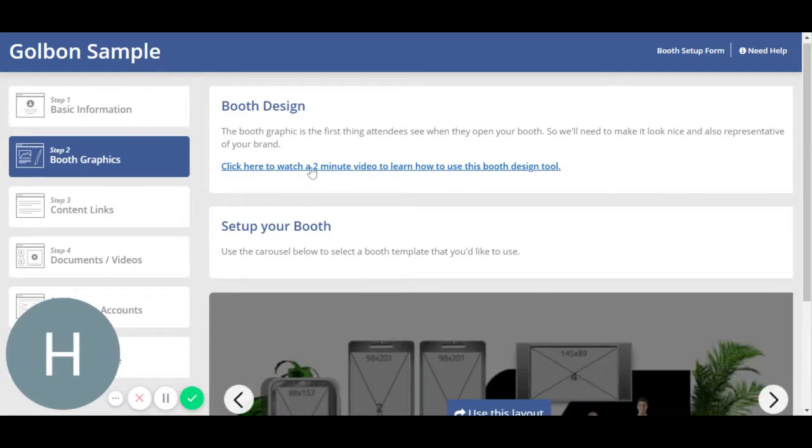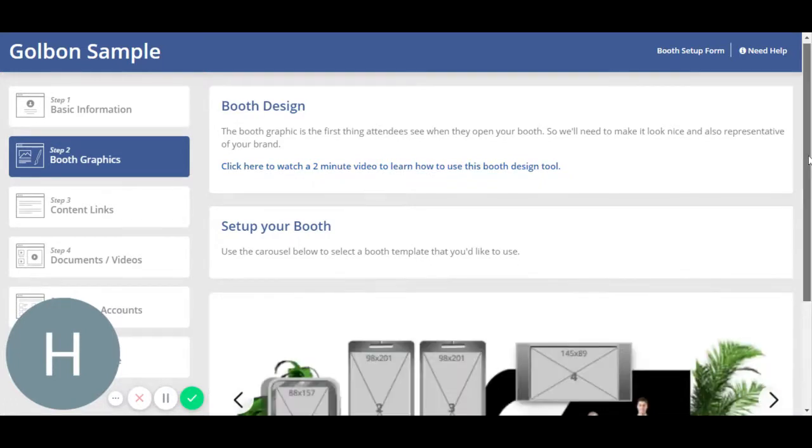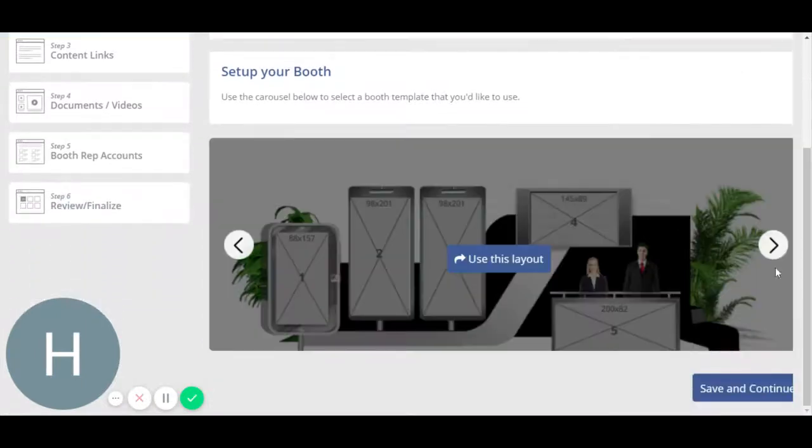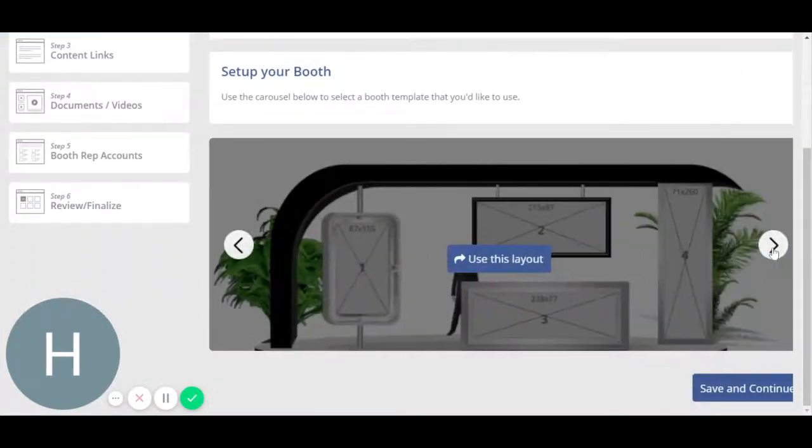You can click here to watch a two-minute video if there are any questions you have about the layout process. I'll be explaining it to you as well. There are a number of layouts you may choose.